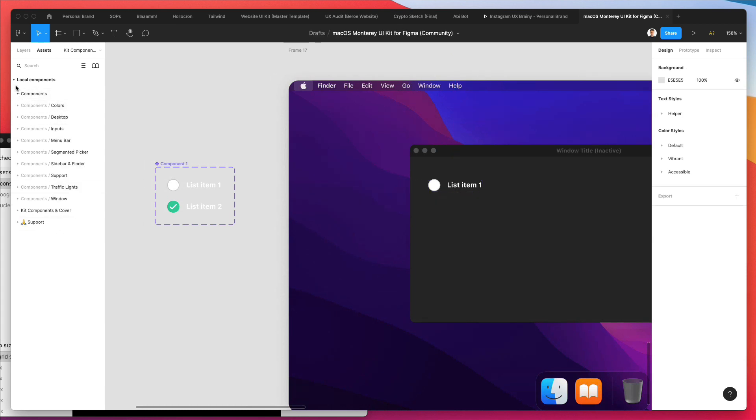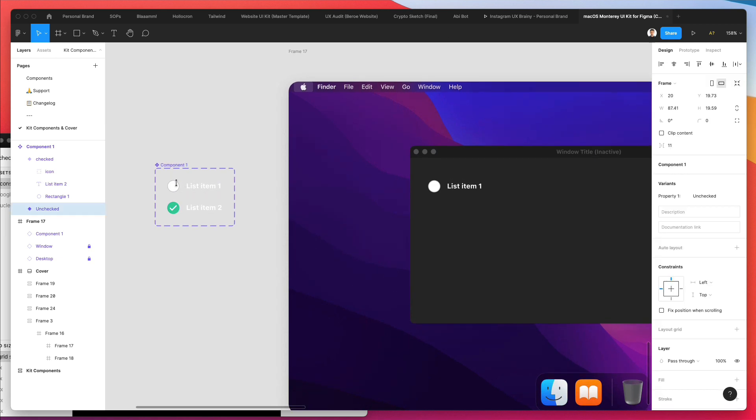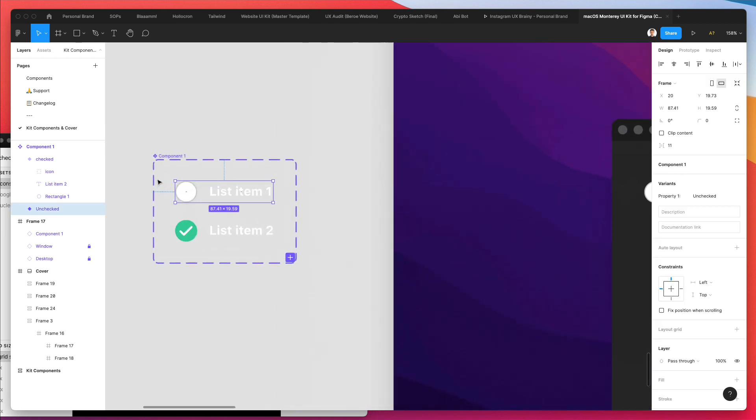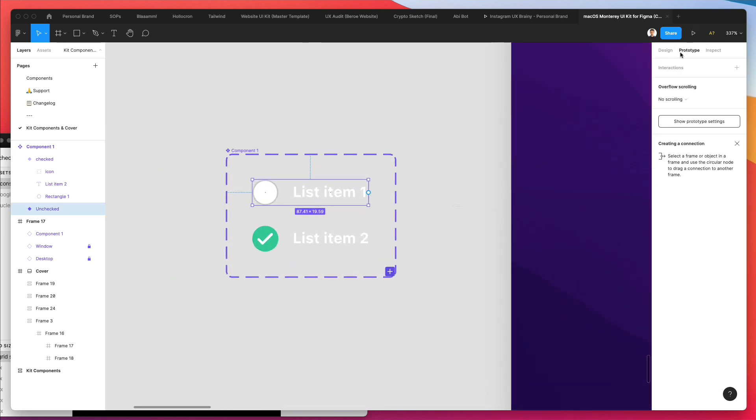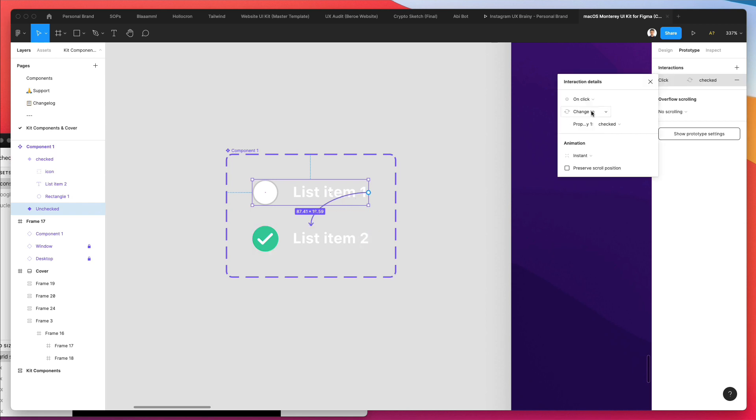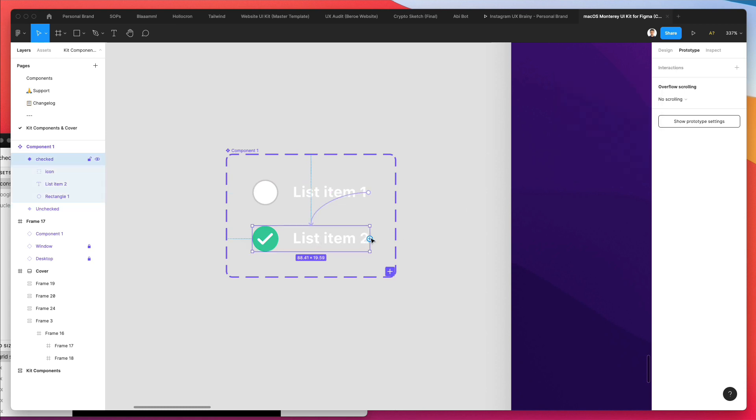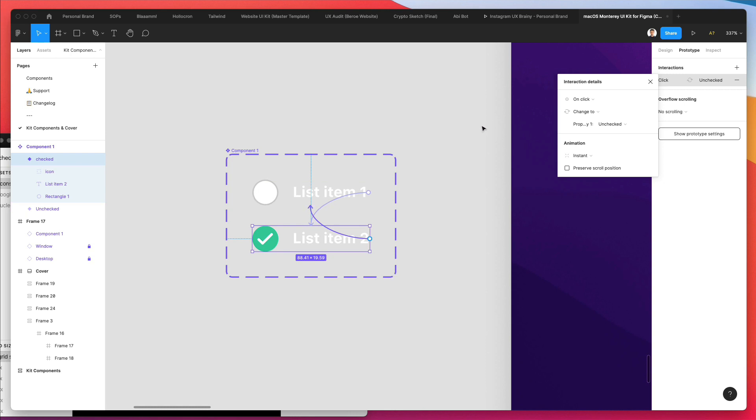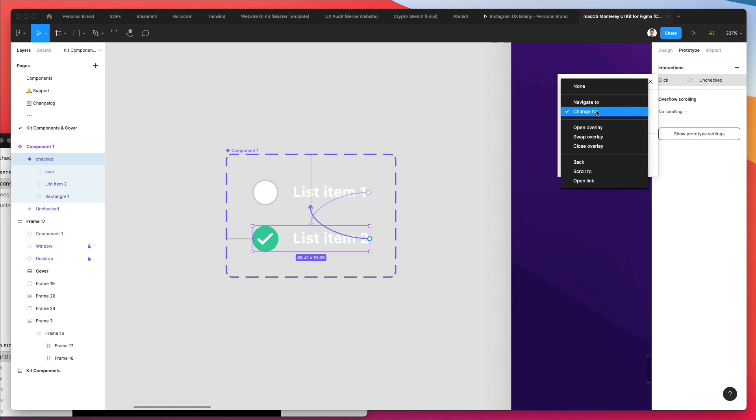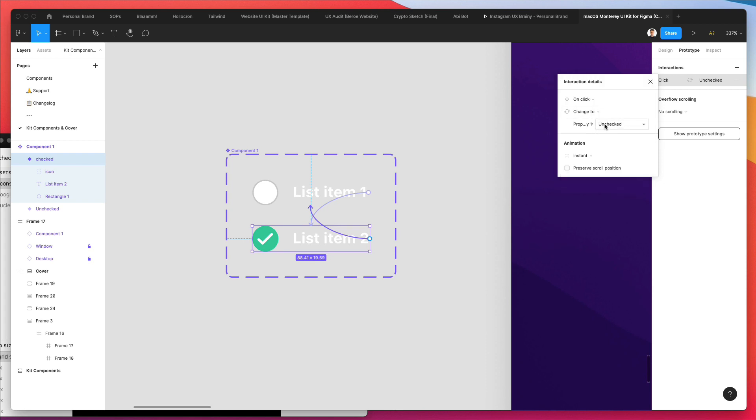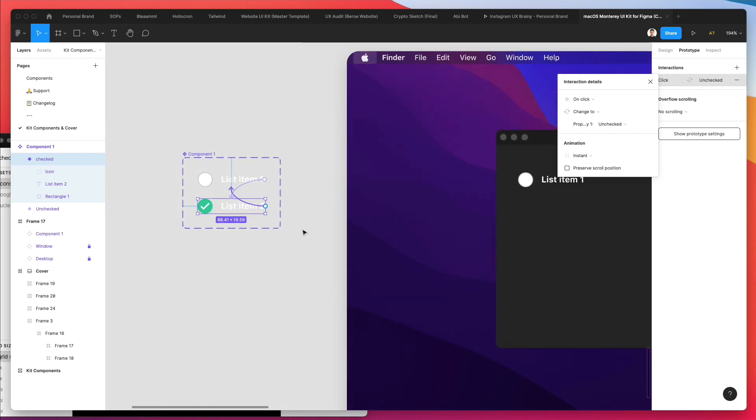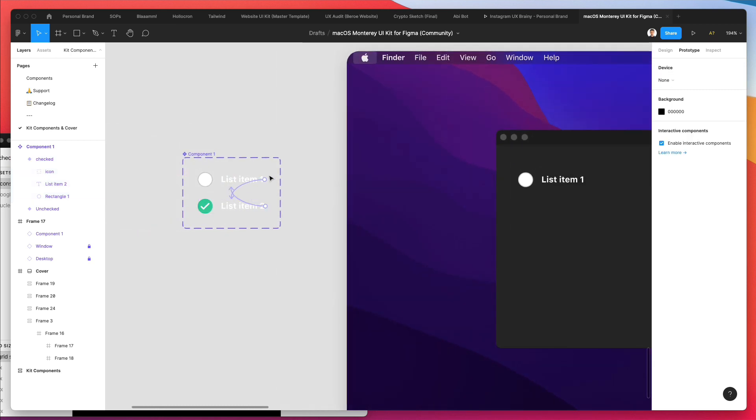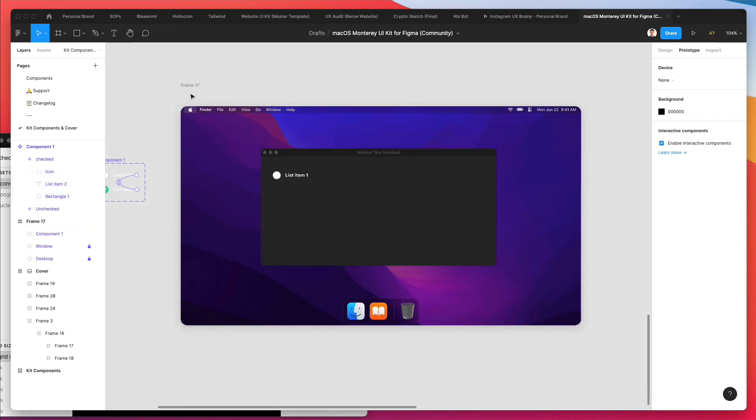We're going to go under prototype and essentially say that whenever you use this one, on click it's going to change. The same is going to be true for this one. It's going to invert. This is the new feature: change to. The moment you say change to, you can select the checked to unchecked property, and this is what is going to create this new effect.